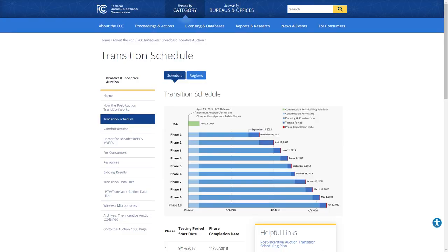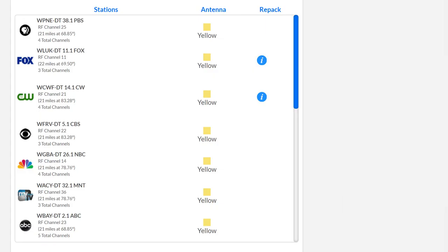One other thing that's going on right now is the FCC repack. If you don't know what the FCC repack is, basically it's the federal communication that's changing a lot of channels throughout the United States. If you notice in my area, the two little repacks with the icons on them, if you click on those, it'll actually tell you that, in my case, the Fox affiliate will not be repacked until May of 2020.